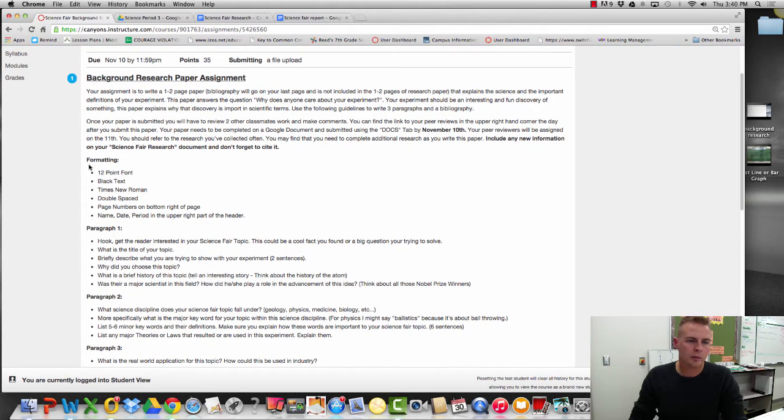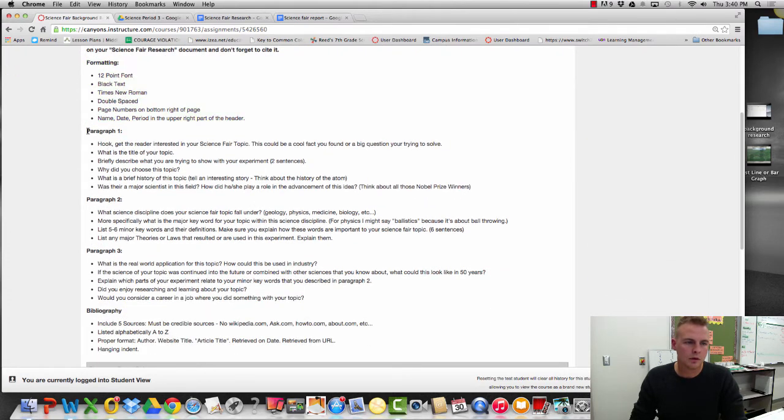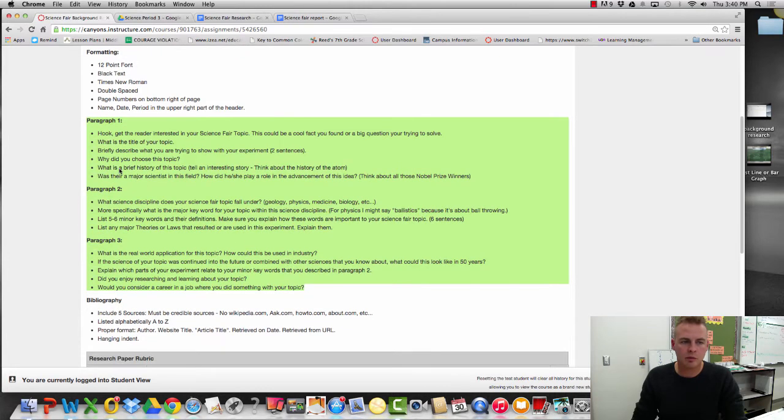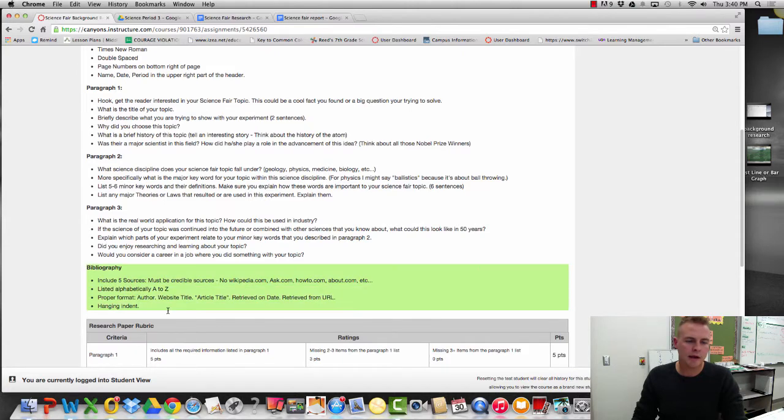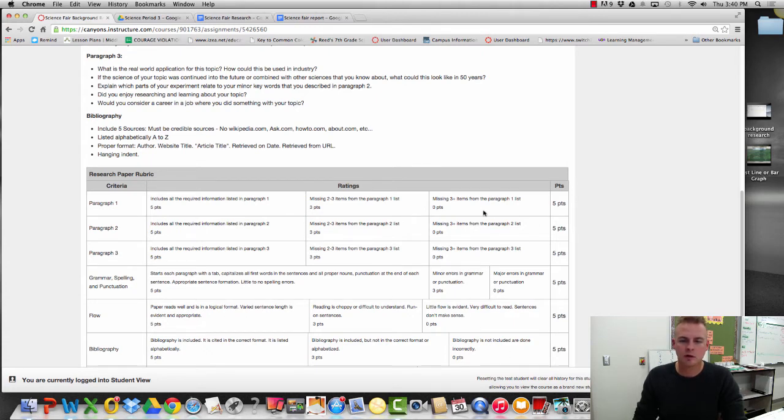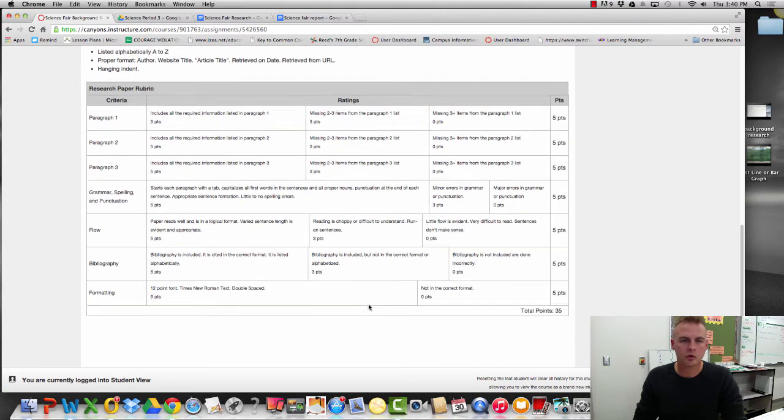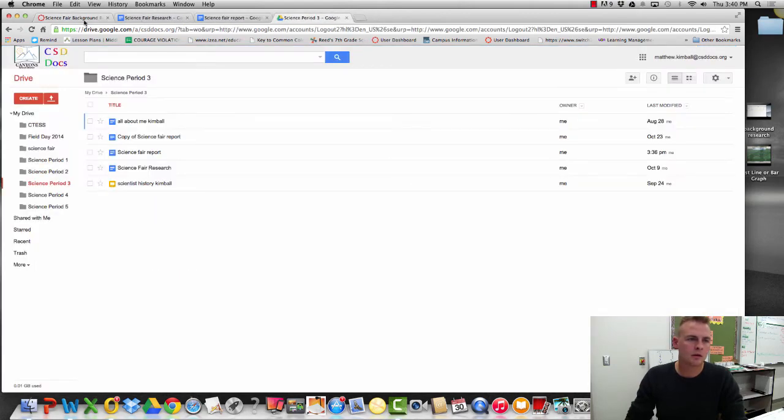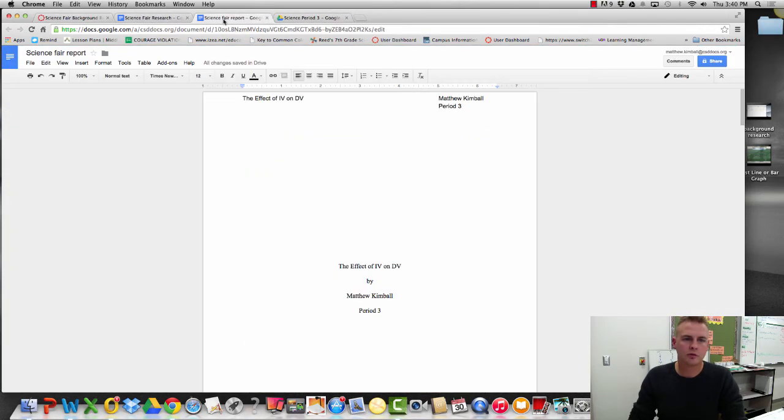The other place you're going to want to have open is Canvas. You can see the first video that basically reads the Science Fair assignment to you. So I have Canvas, my research, and my report.